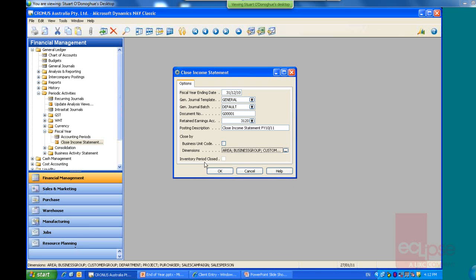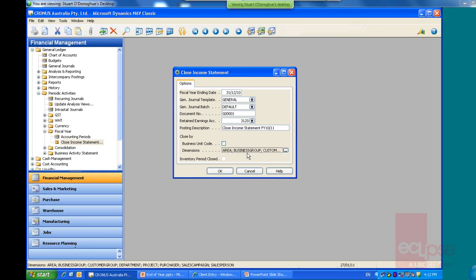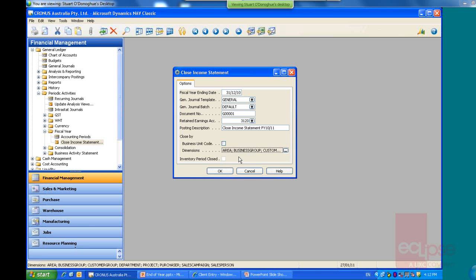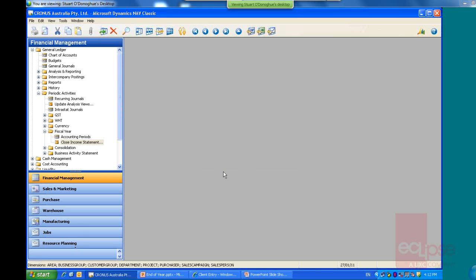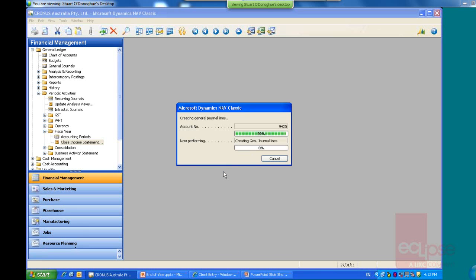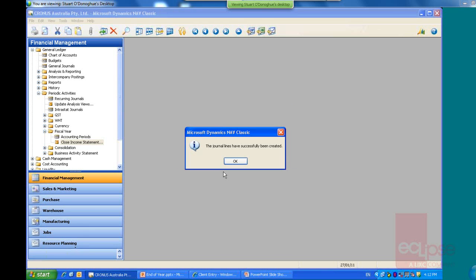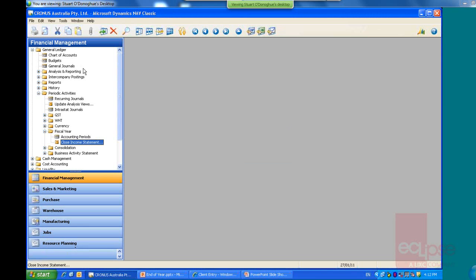And we've got the inventory period closed as well. It's not highlighted on here, as this system isn't set up for it. So if you're using inventory periods as well, you'll need to check that. Alright, we just click the OK button. It's off making our journal now. Let's go and have a look to see what it's done there.